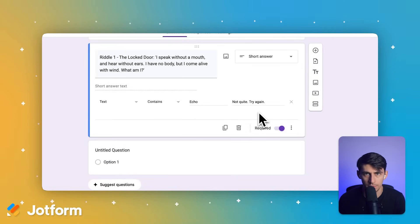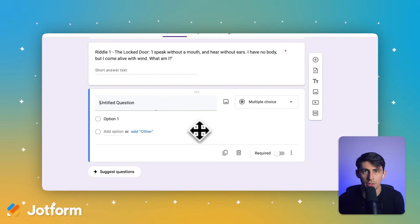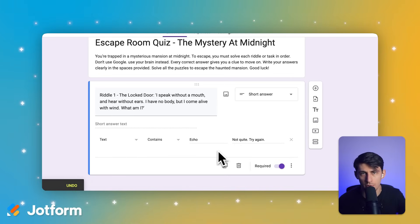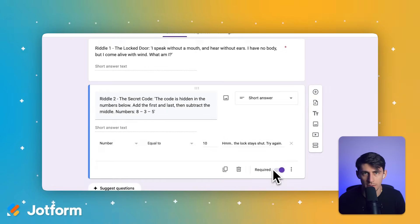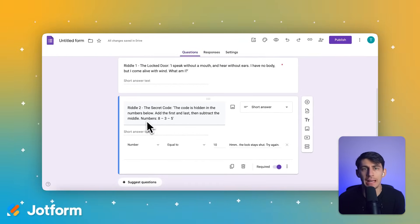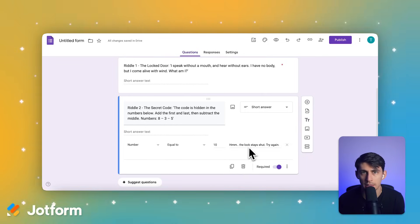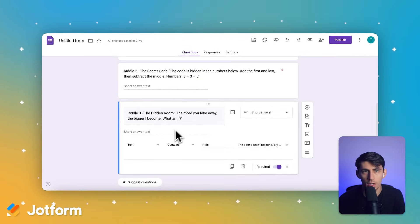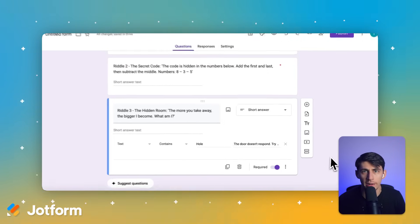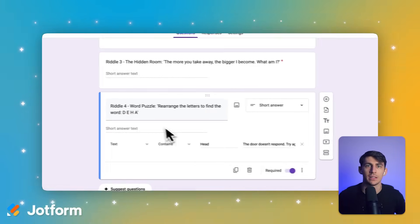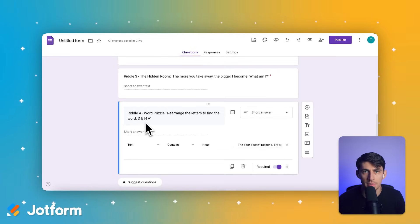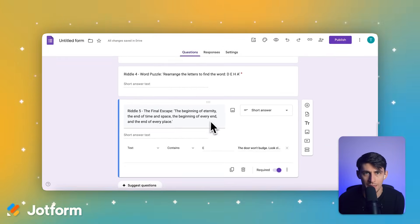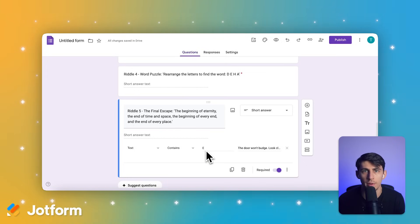Now let's quickly add the remaining riddles following the same pattern. Riddle 2 – The Secret Code: 'The code is hidden in the numbers below. Add the first and last, then subtract the middle. Numbers: 8, 3, 5.' Answer: 10. Error message: 'Hmm, the lock stays shut. Try again.' Riddle 3 – The Hidden Room: 'The more you take away, the bigger I become. What am I?' Answer: hole. Error: 'The door doesn't respond. Try again.' Riddle 4 is a word puzzle: rearrange the letters D-E-H-A. Answer: head. Same error message. Riddle 5 – The Final Escape: 'The beginning of eternity, the end of time and space, the beginning of every end and the end of every place.' Answer: E. Error: 'The door won't budge. Look closer.'